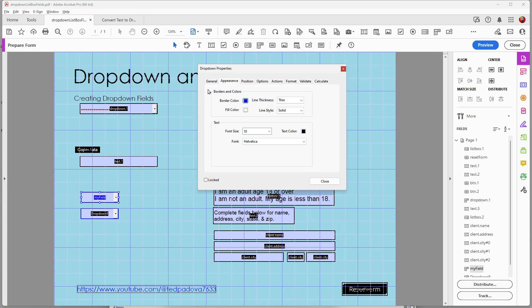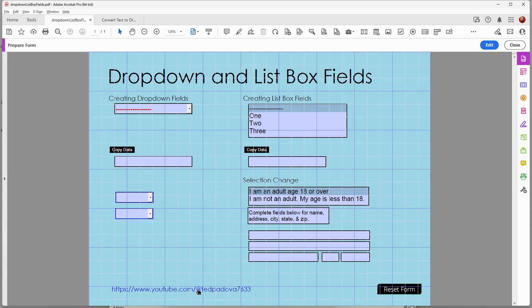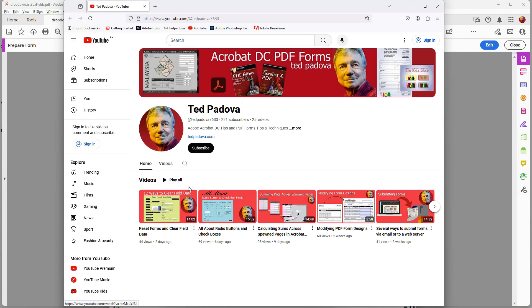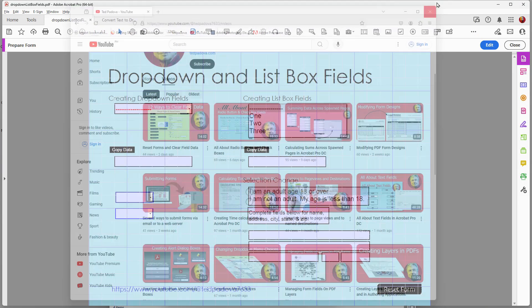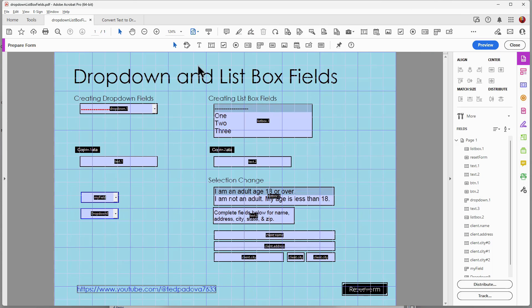Let's go back and take a look at the properties. The General, Appearance, Position, and Actions tabs — all the way through to Calculate — are absolutely identical to text fields. I created a video earlier about all the attribute choices you have for text fields. If you haven't seen that video, you can click the link below to go to my channel, then click on Videos to find the text fields video.